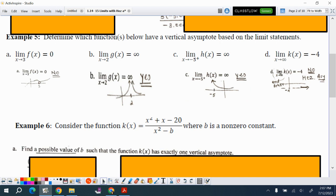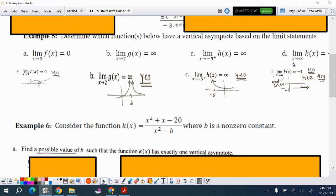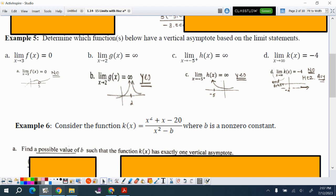If x is approaching infinity and the y-value approaches negative 4, that means it is a horizontal asymptote, not a vertical asymptote.